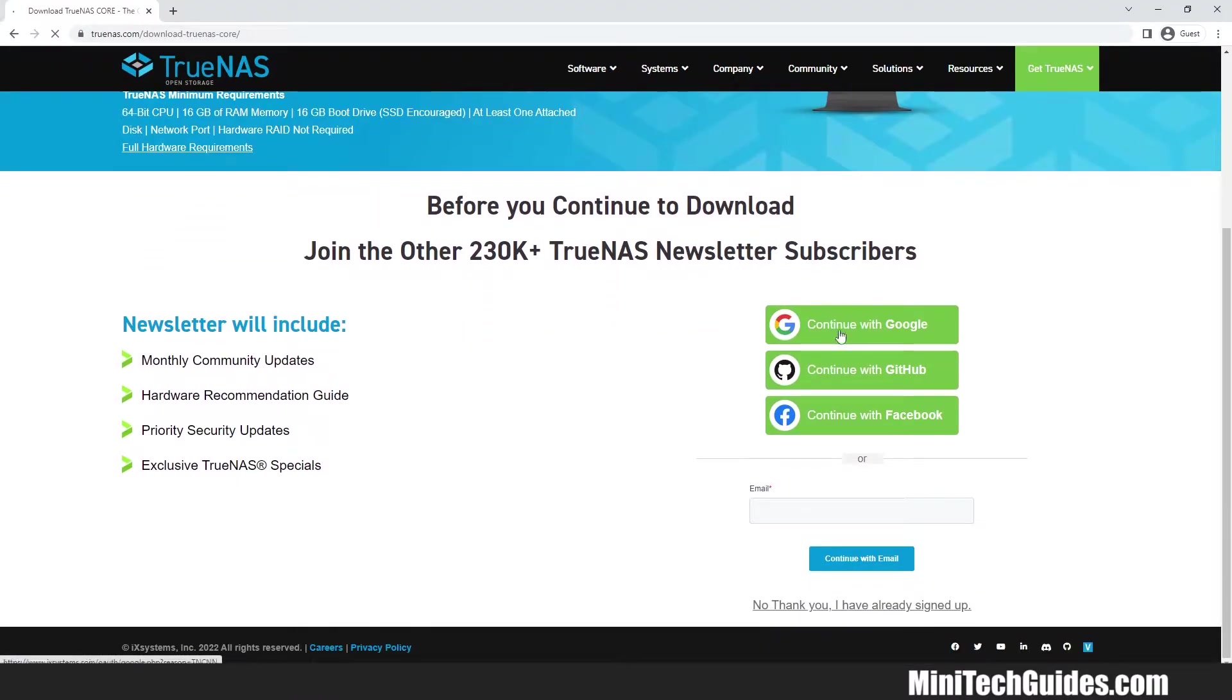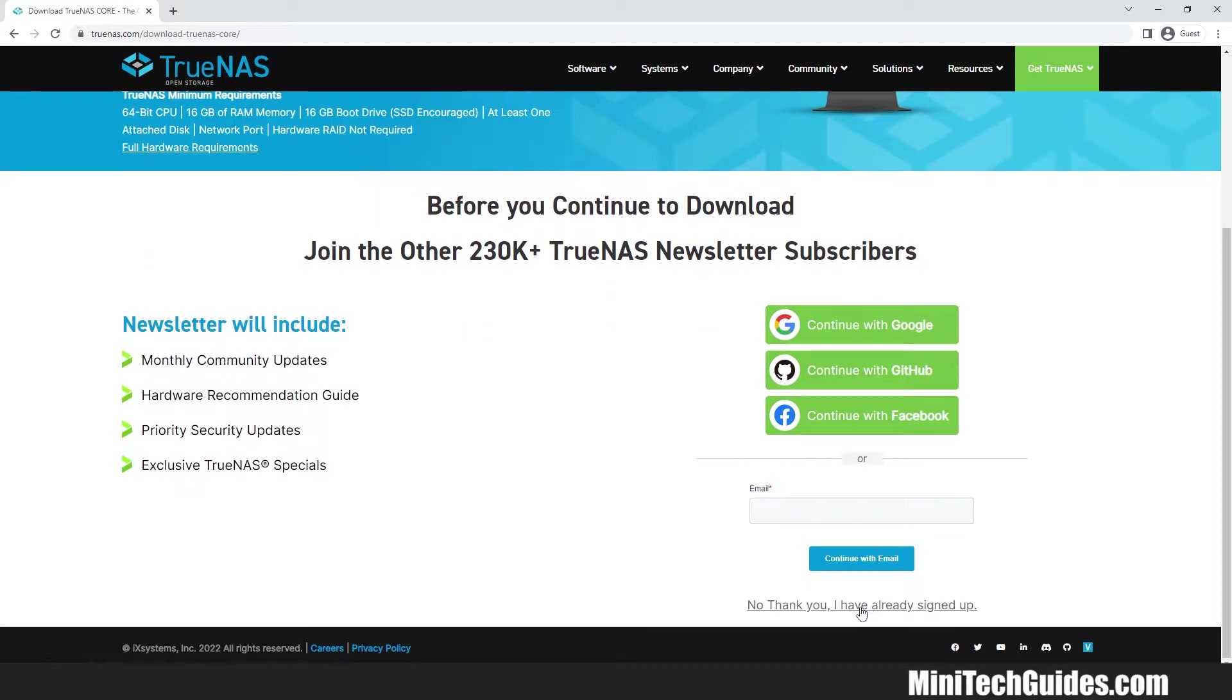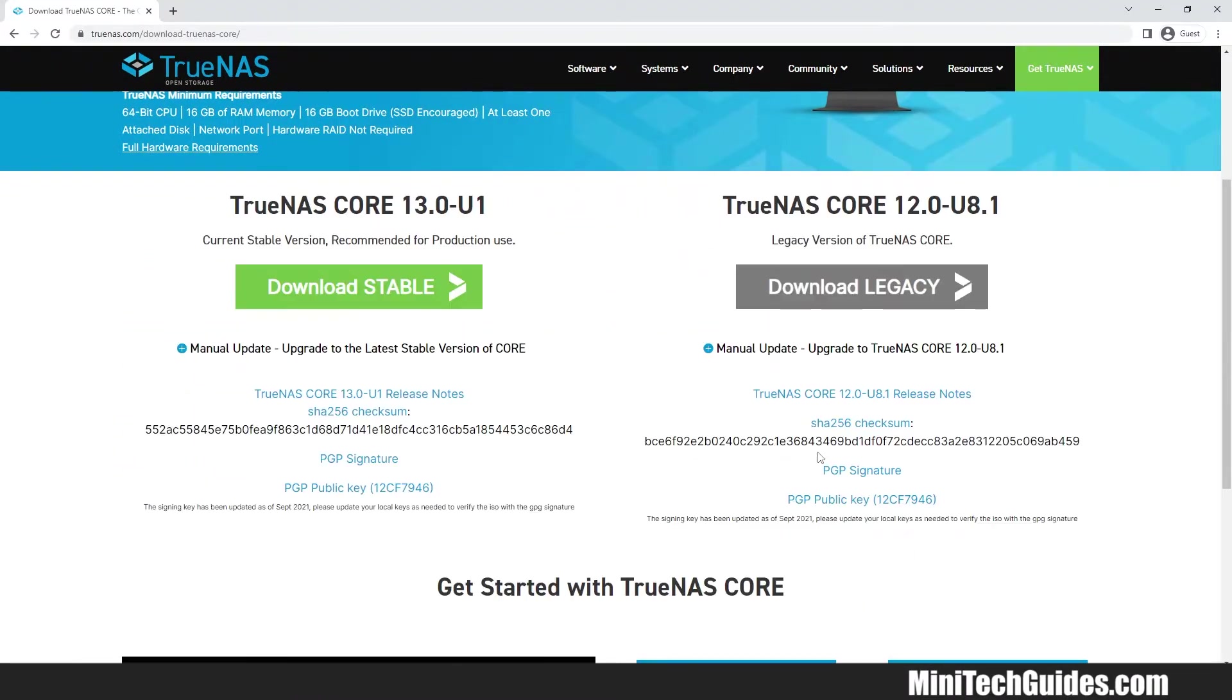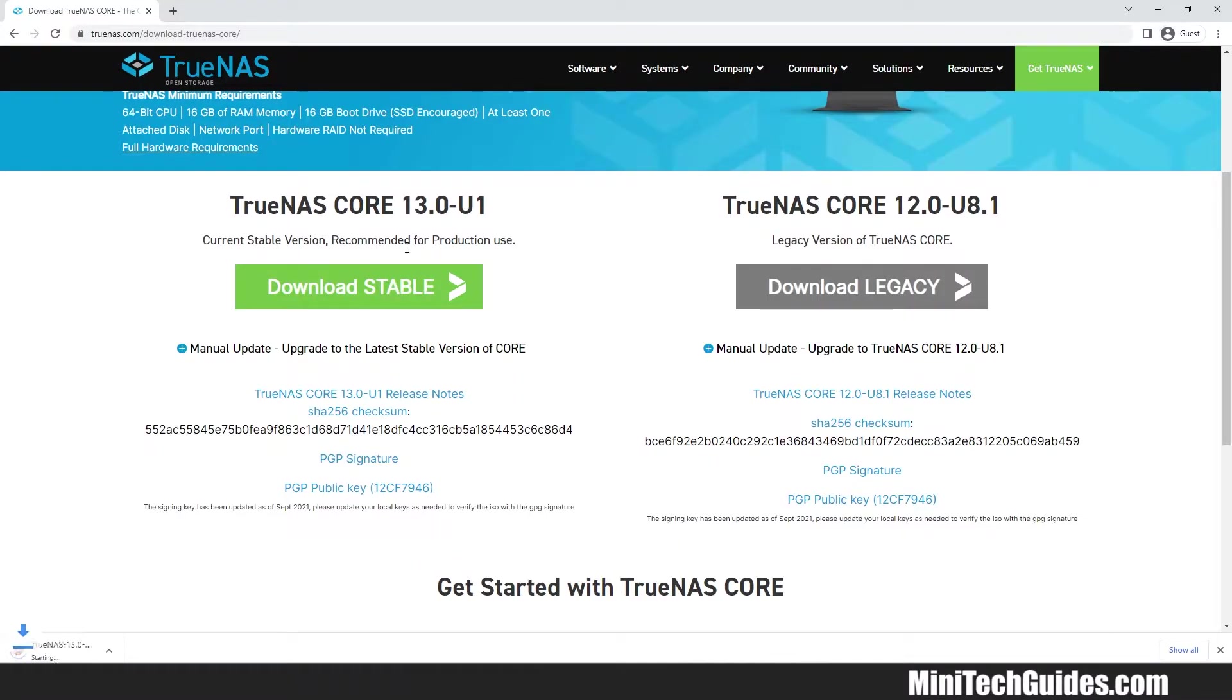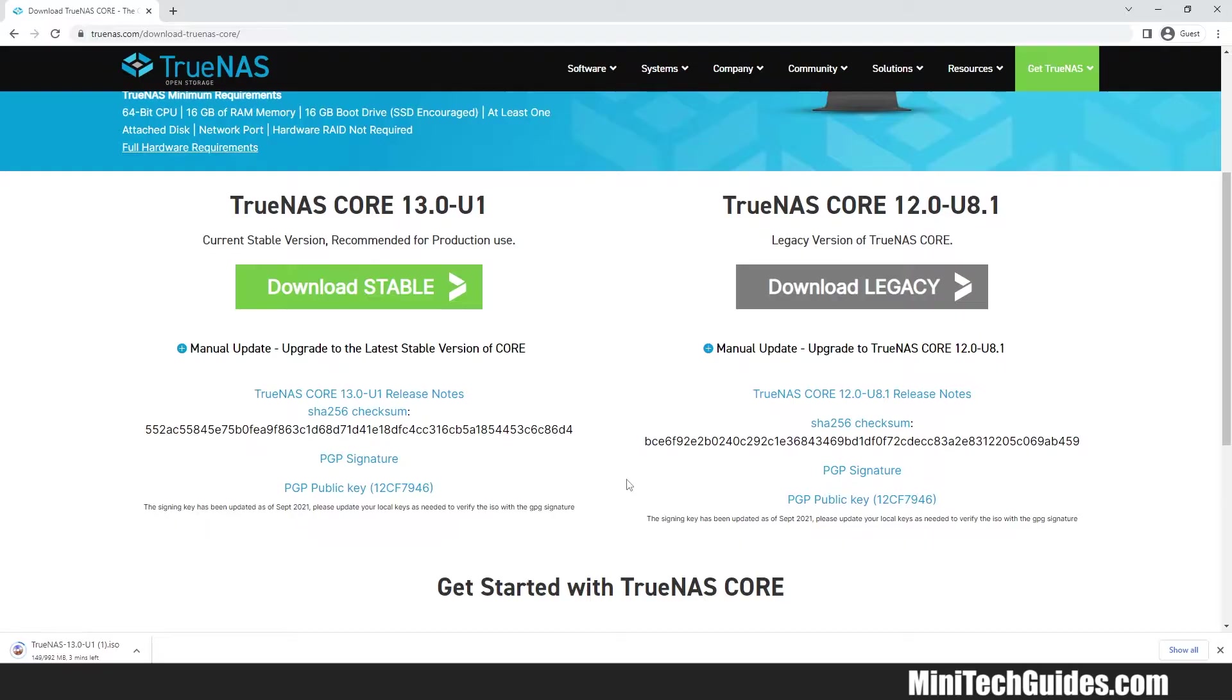If you already signed up then click on No, thank you, I already signed up. Now click on Download Stable. The file will start downloading. Wait for a while until the TrueNAS file downloading completes. Downloading file has been completed.